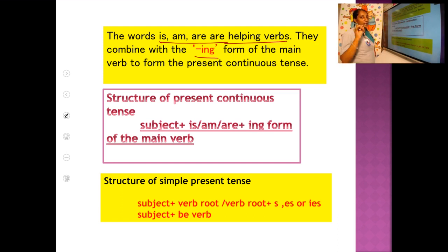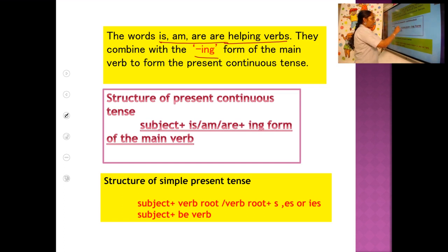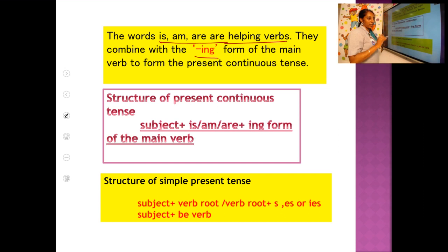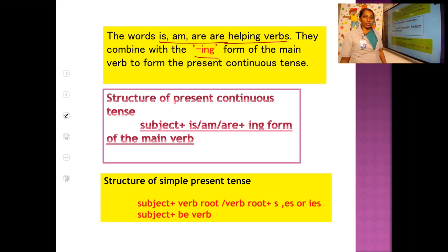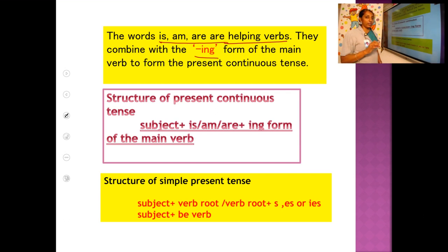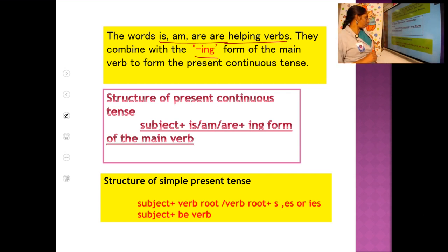Is, am, and are are helping verbs. They combine with the -ing form of the main verb to form the present continuous tense. If the subject is singular, use 'is'; if the subject is 'I', use 'am'; if the subject is plural, use 'are' — then add the -ing form of the main verb. Write + ing = writing; swim + ing = swimming; go + ing = going. Be very careful about spelling changes when adding -ing.